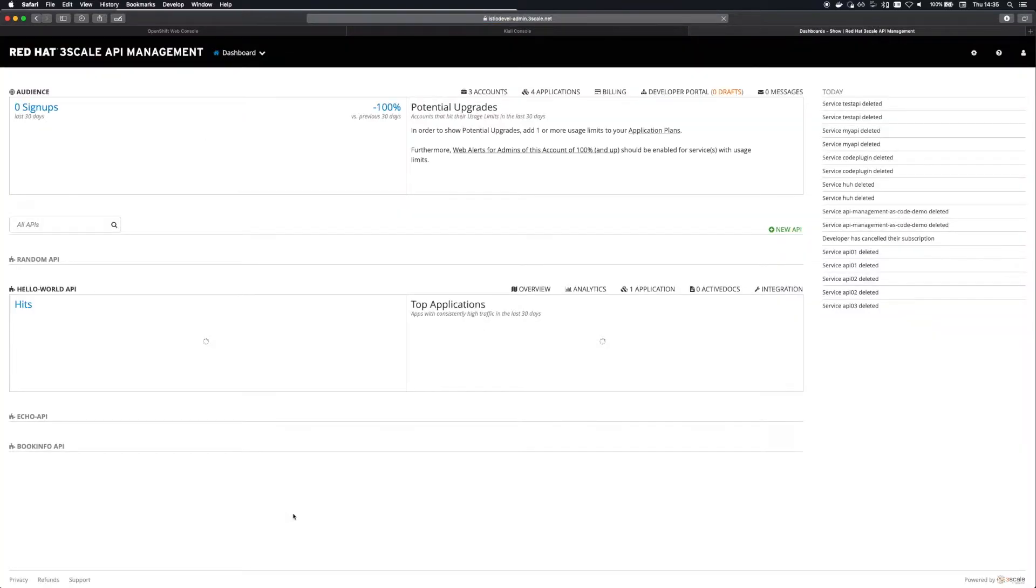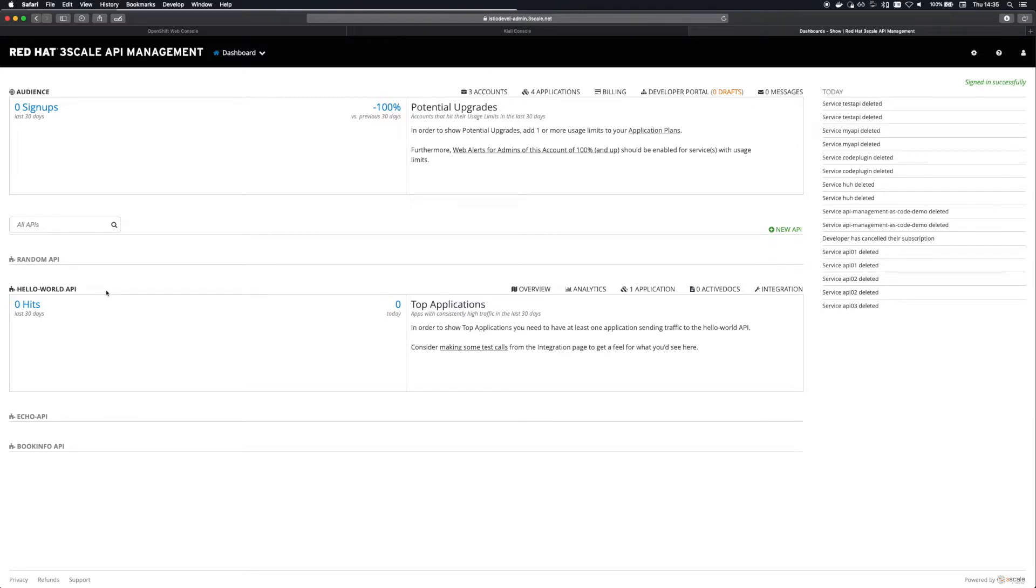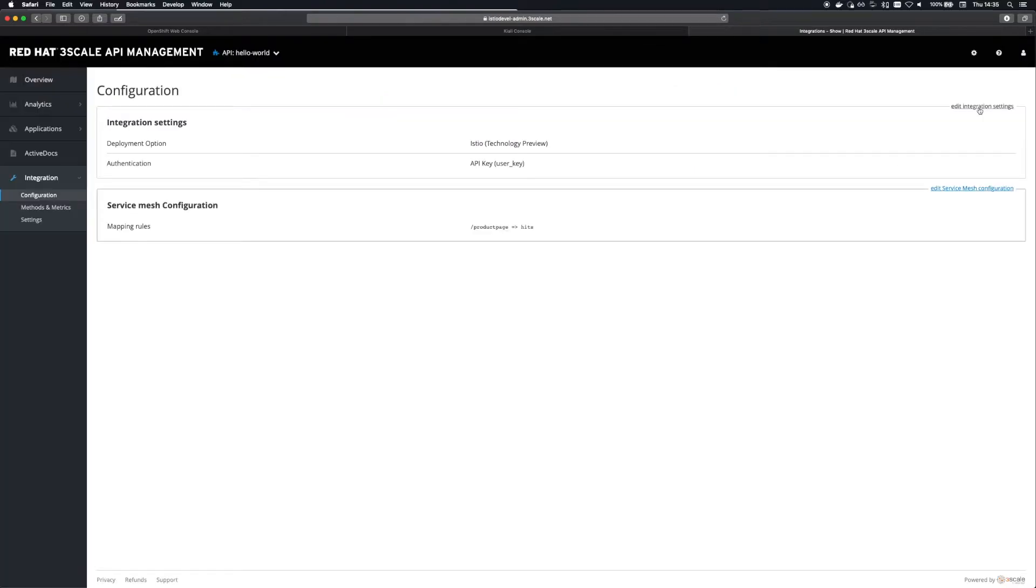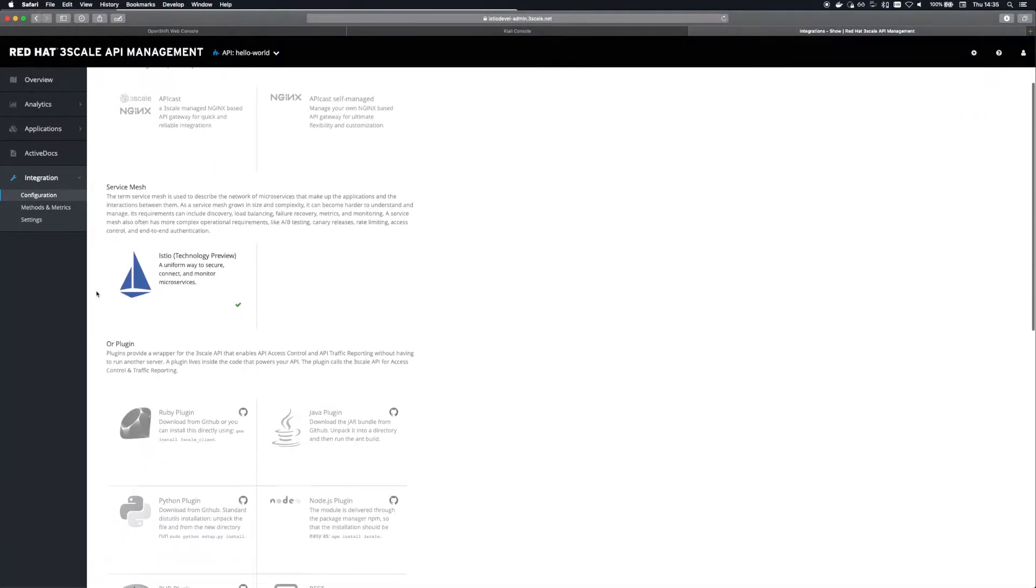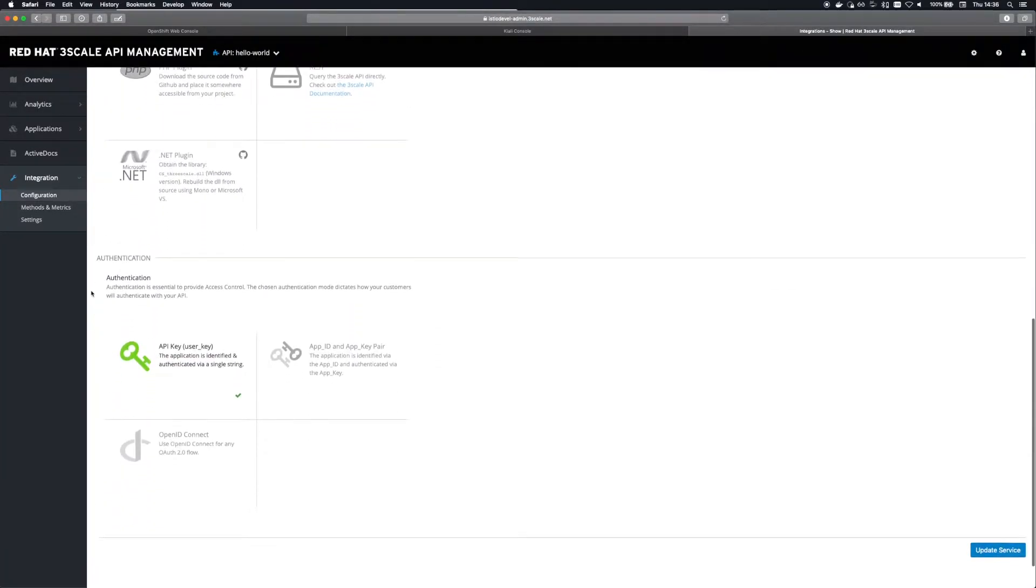So first I've created a free Threescale account on Threescale.net and I'm jumping into the admin portal where I've created and configured an API. I've selected the service mesh integration option and I'm using an API key as the authentication method.